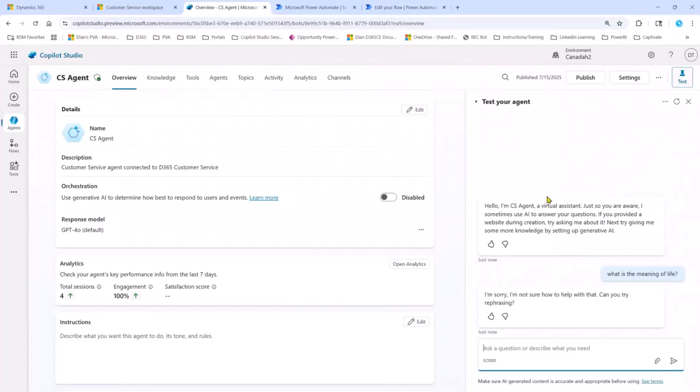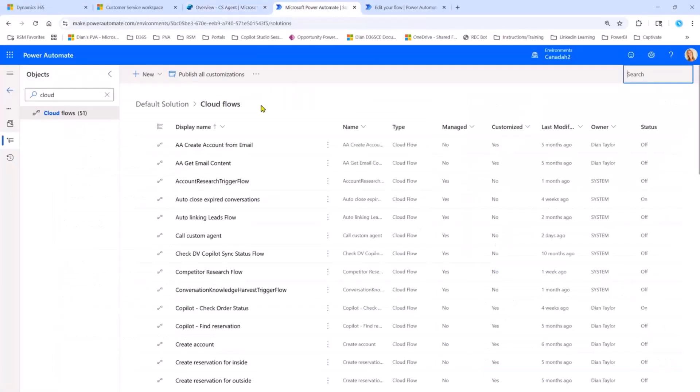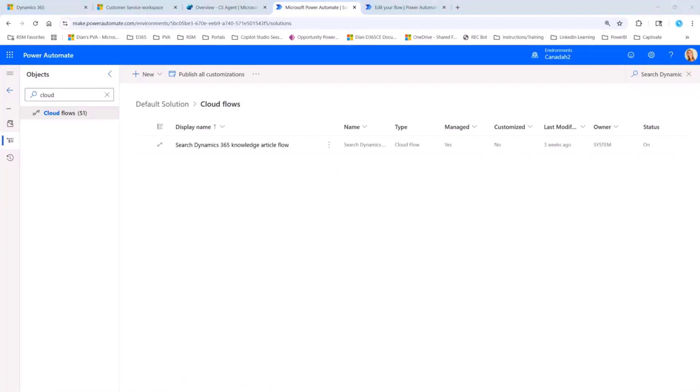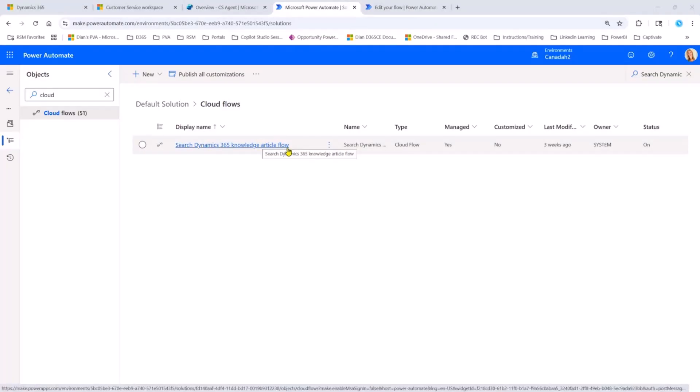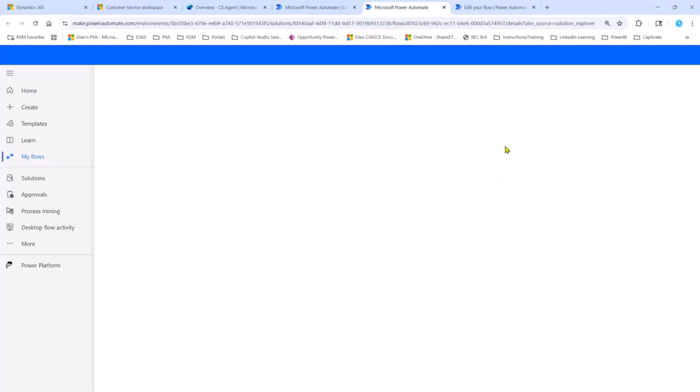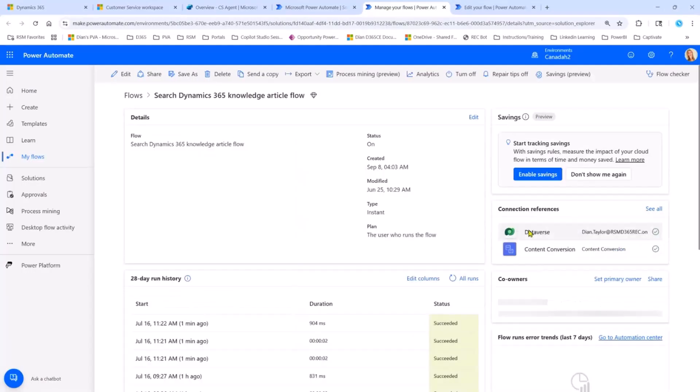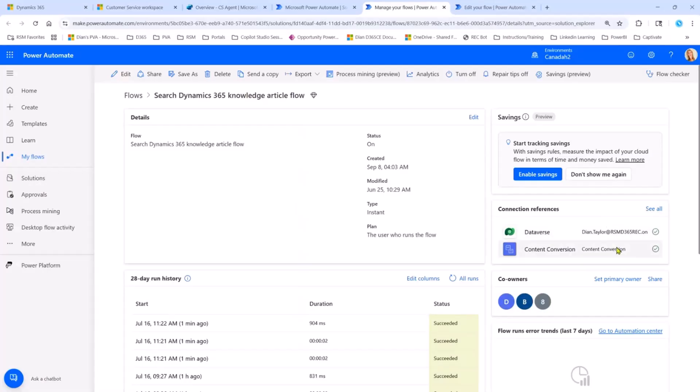Well, first of all, if you have Dynamics 365 customer service, and I believe this is also included with Contact Center, there is a Power Automate flow that is actually part of the application. So currently, I am in the default solution in Cloud Flows. And the flow that you're looking for is the search Dynamics 365 knowledge article flow. You don't have to do anything. If you have Dynamics 365 customer service or Contact Center, this flow is already in your environment. The only thing that you have to do is you have to make sure that the connection references are connected the correct way. If you want to know how to do all of this, I created an article on this in detail, and a video that you can find so that you can go through the exact steps on how to do that.